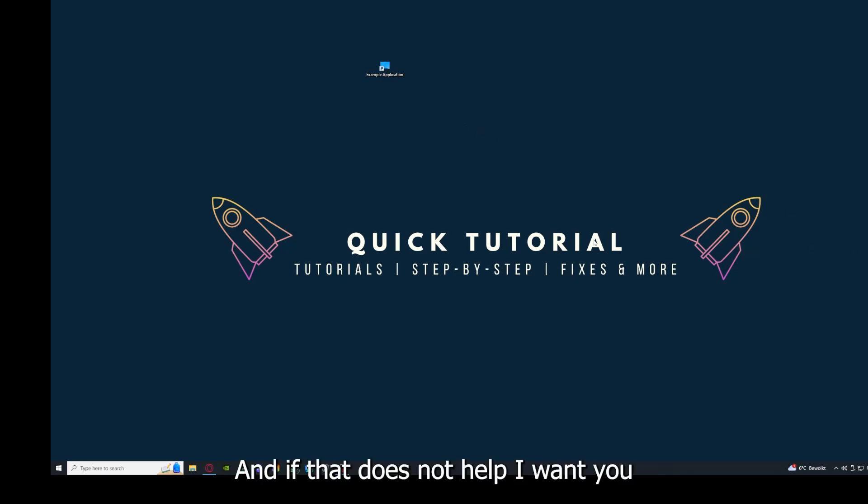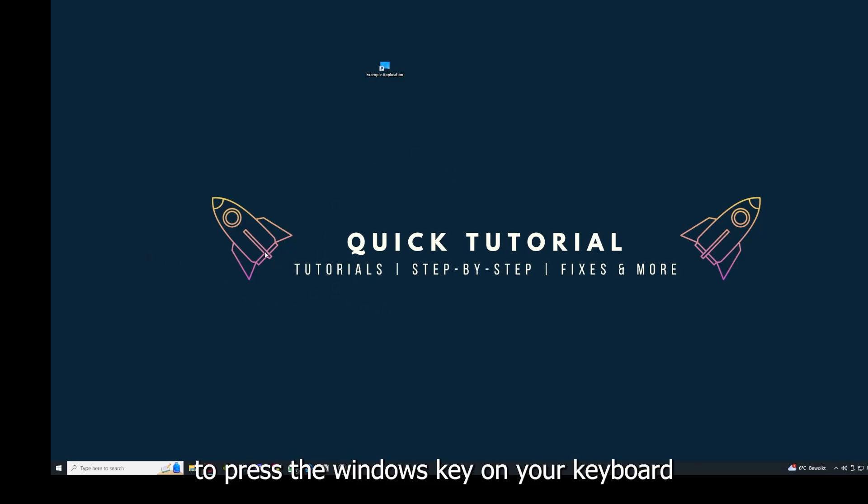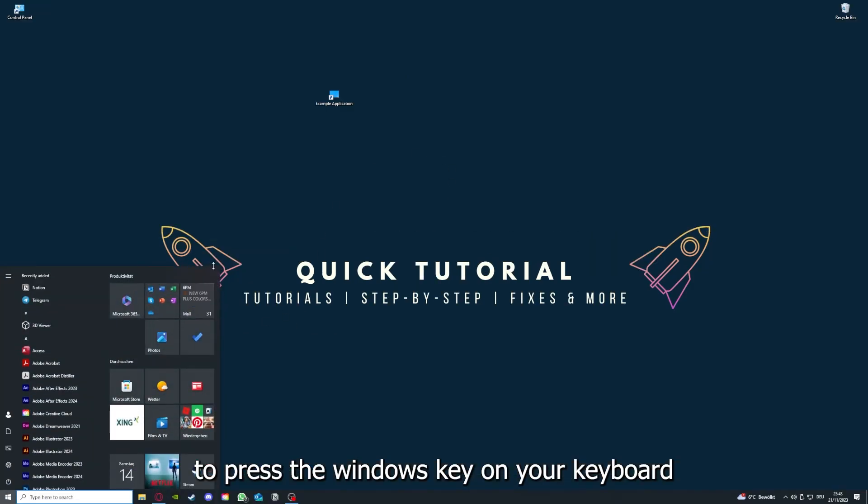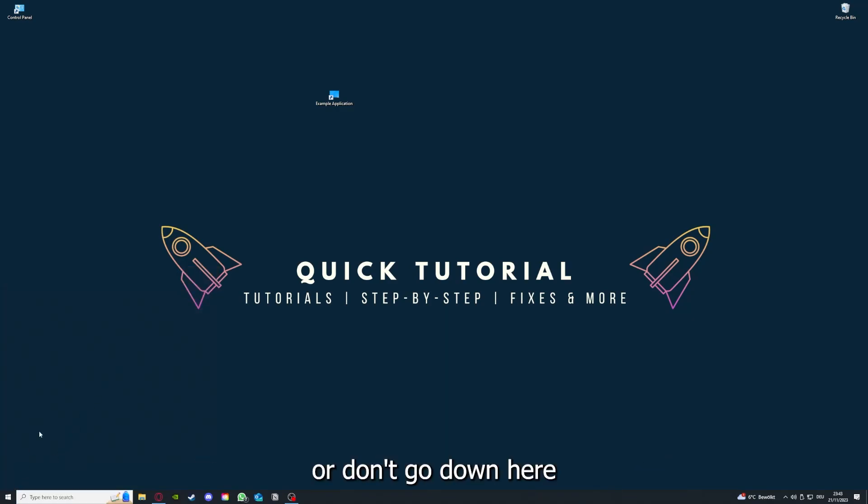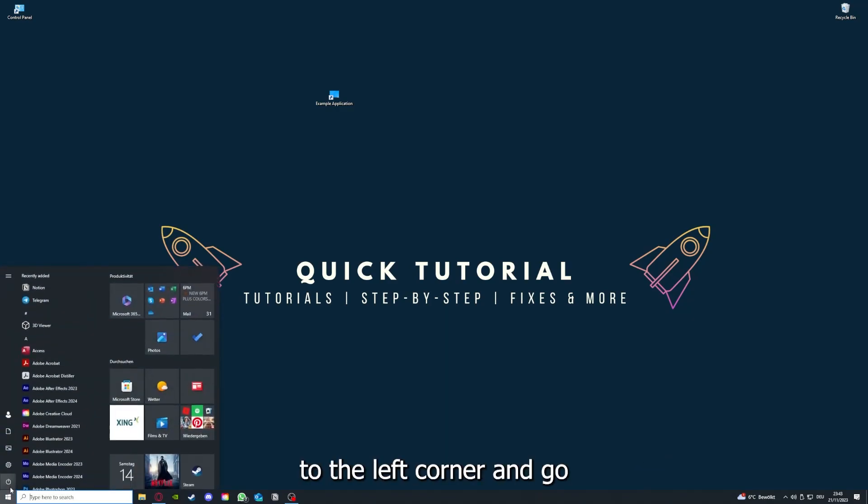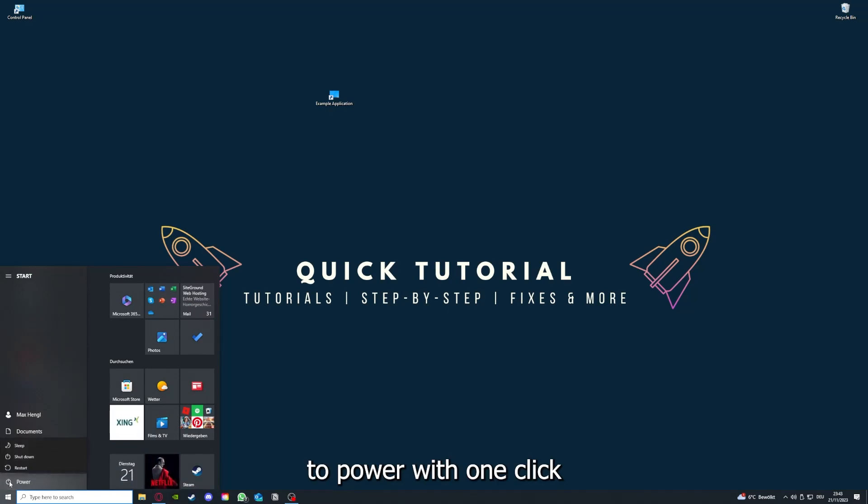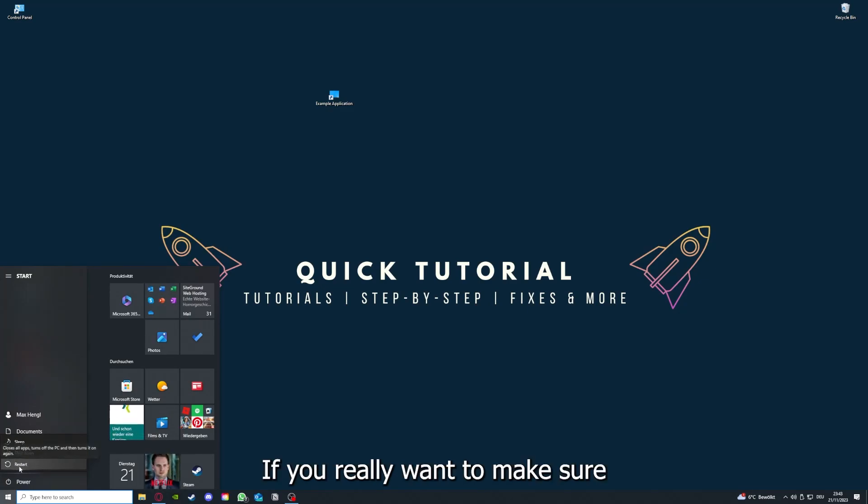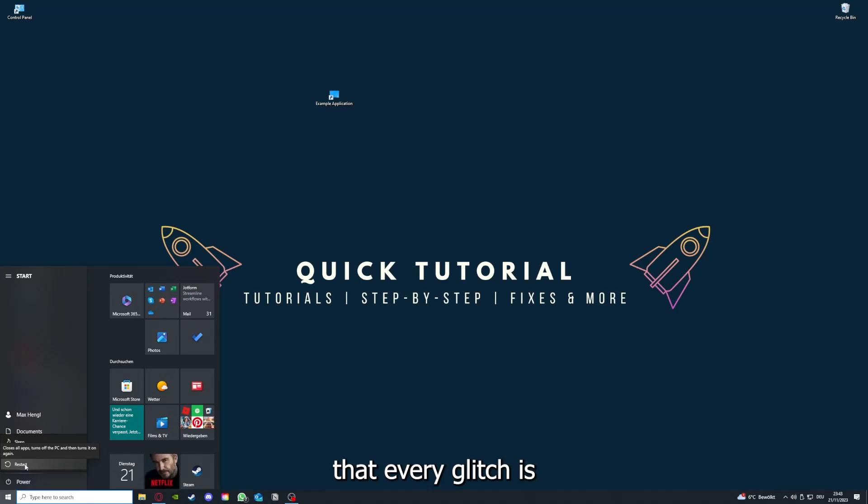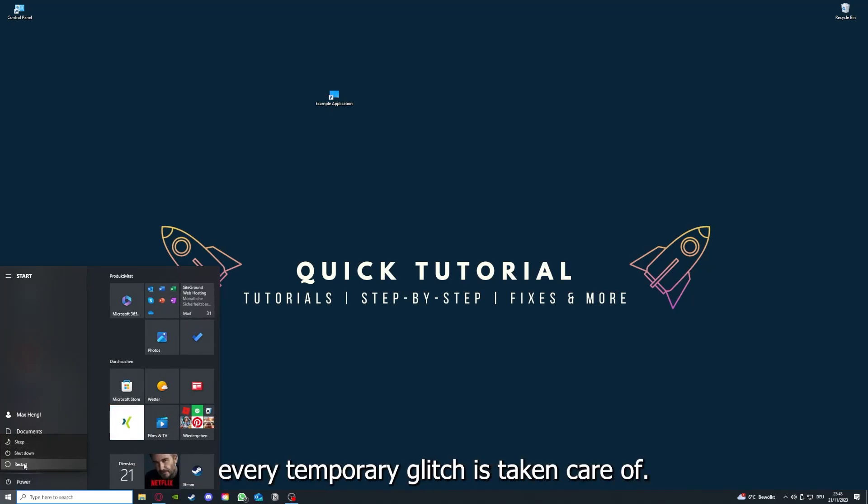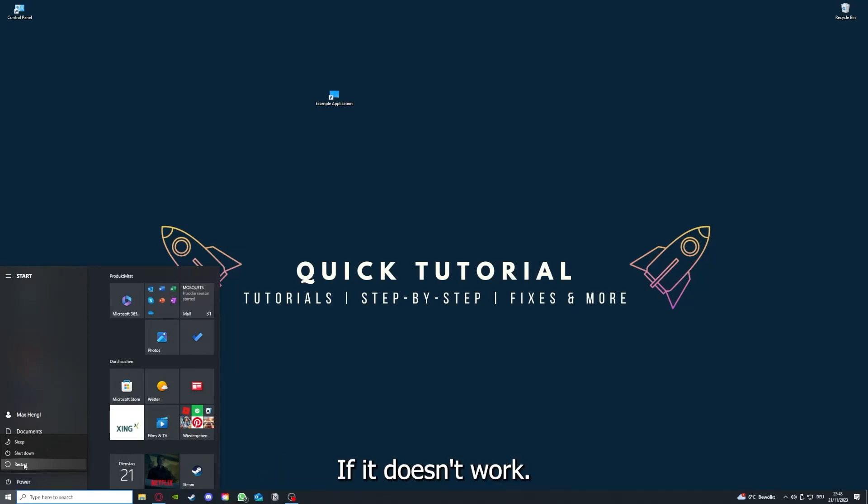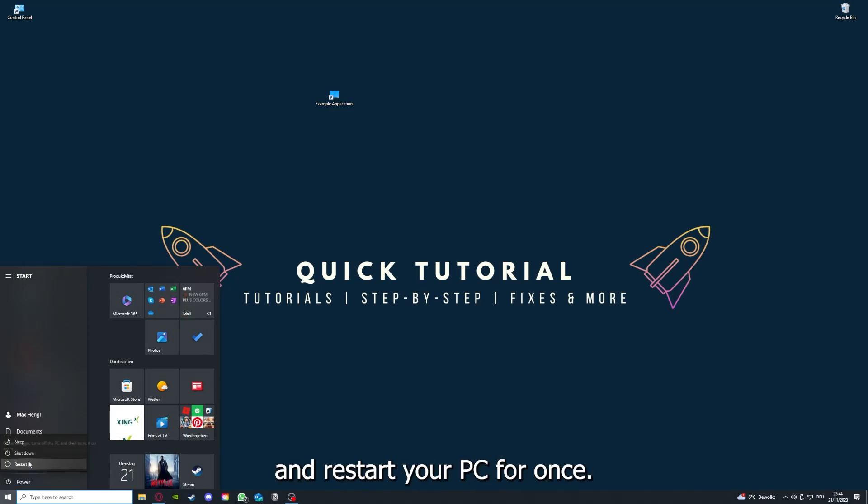If that doesn't help, I want you to press the Windows key on your keyboard or go down to the left corner and go to power with one click. You have to restart your computer if you really want to make sure that every glitch is gone out of your game and every temporary glitch is taken care of.